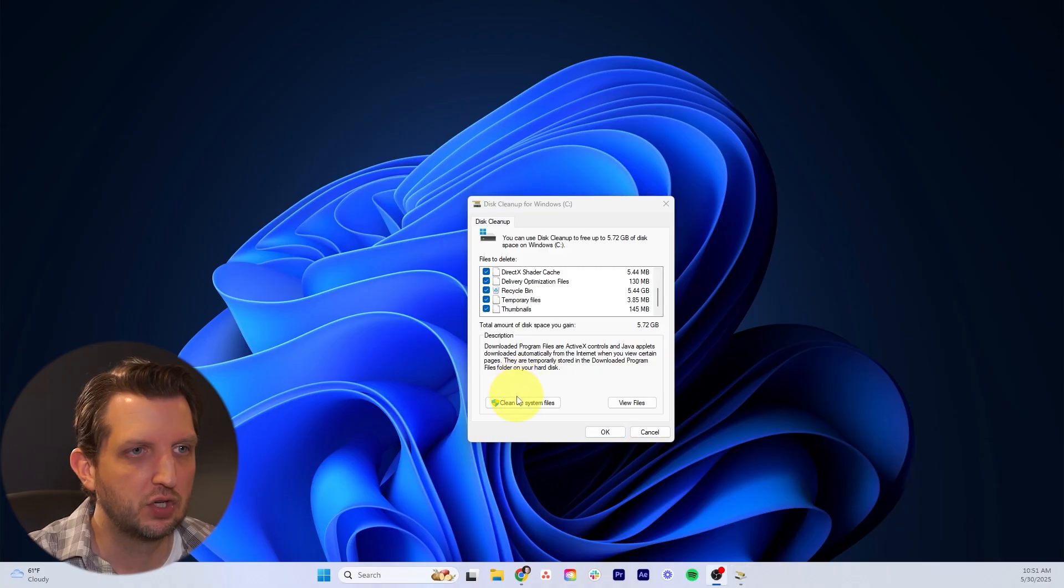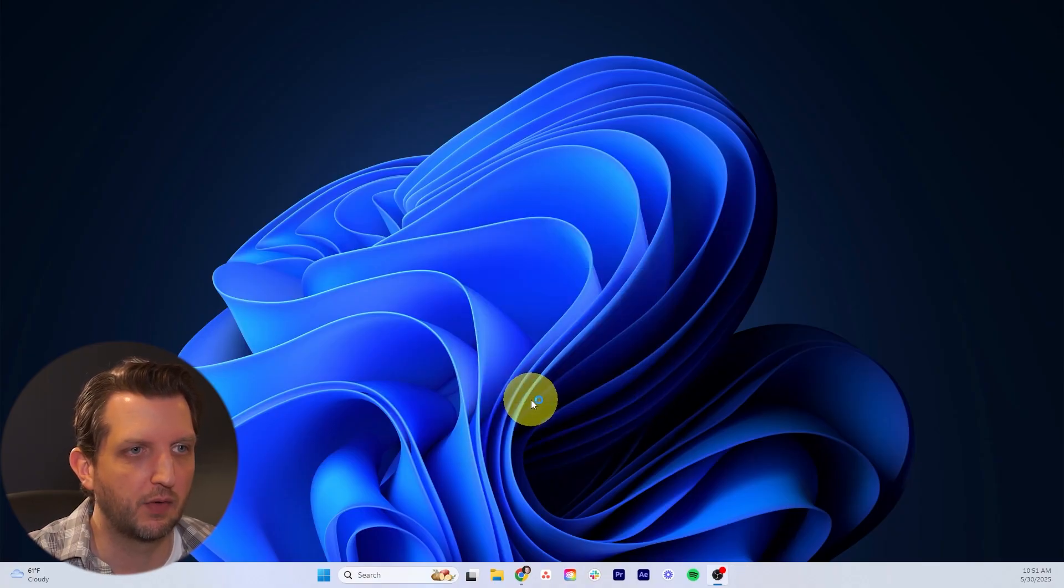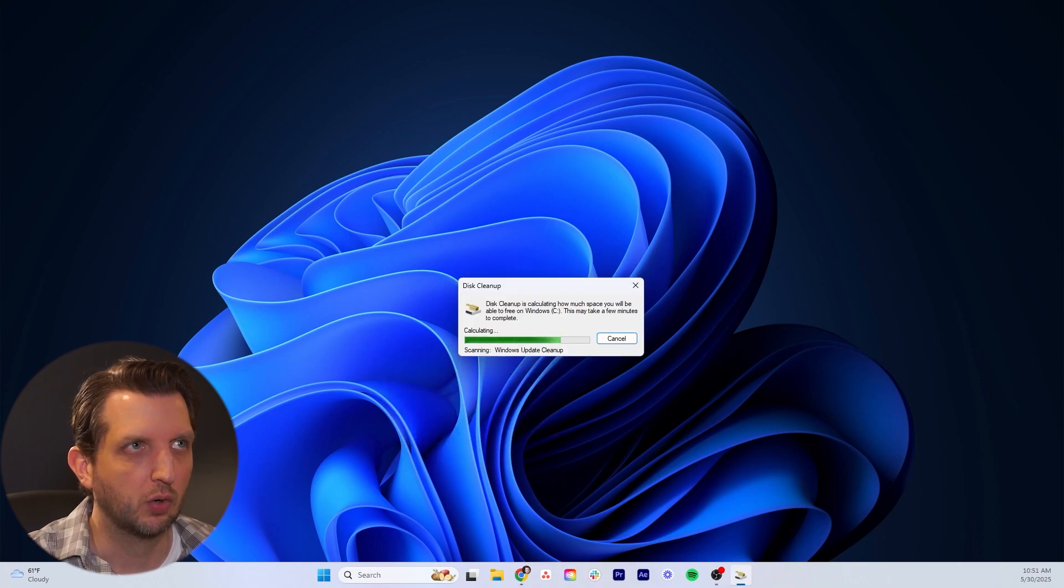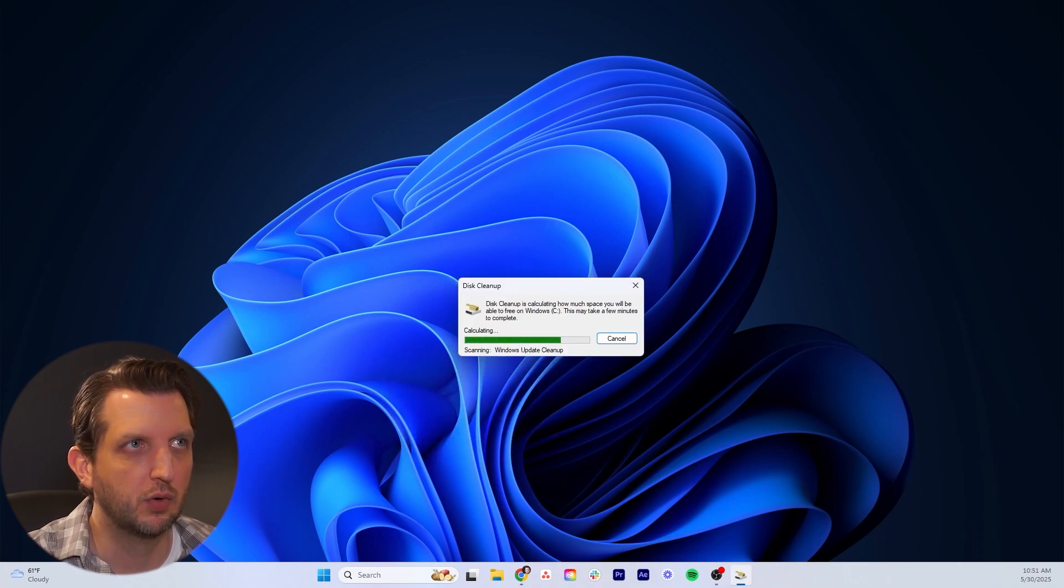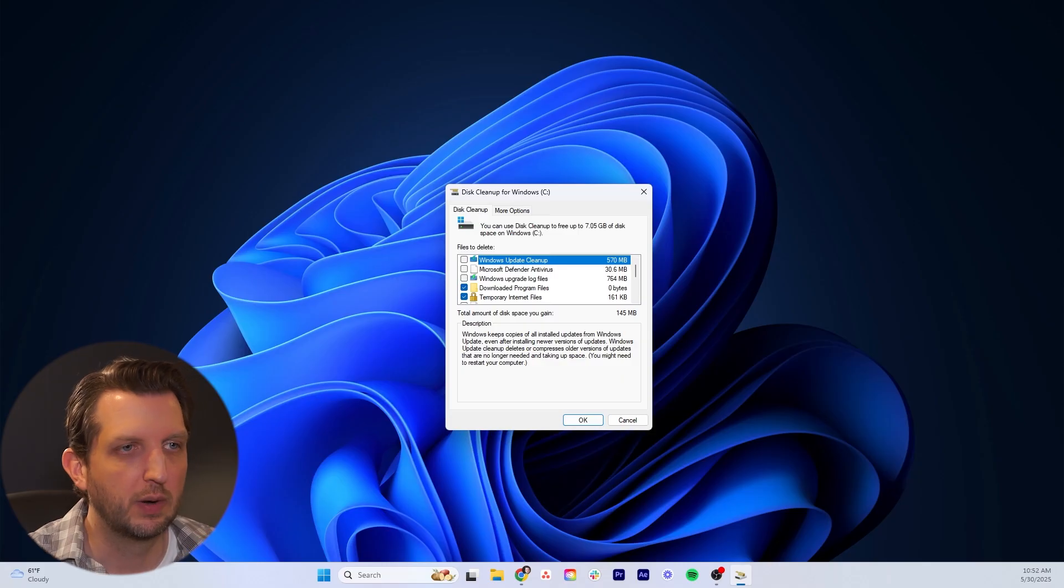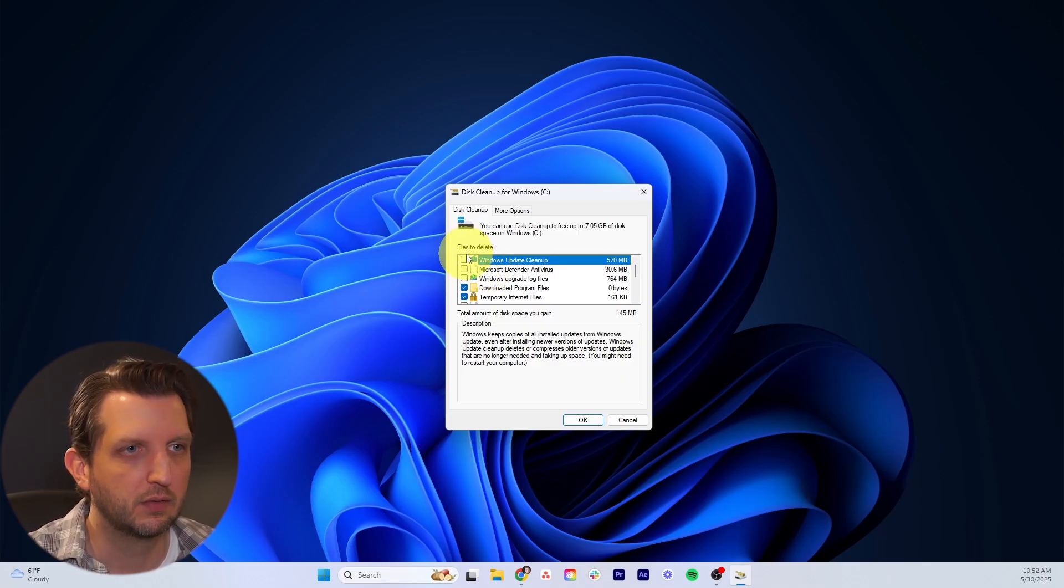Next, you want to click on this button that's cleanup system files, and you'll need to select your C drive again. They have a little progress bar that's going to be moving through here, and then you just want to repeat the process.